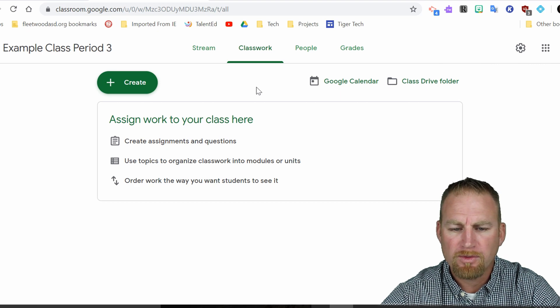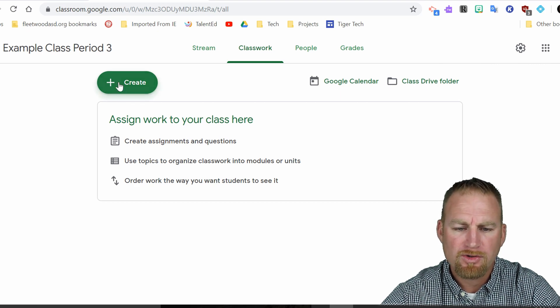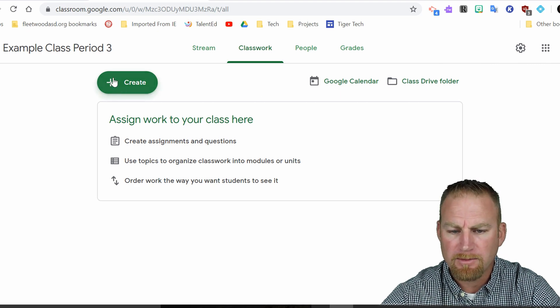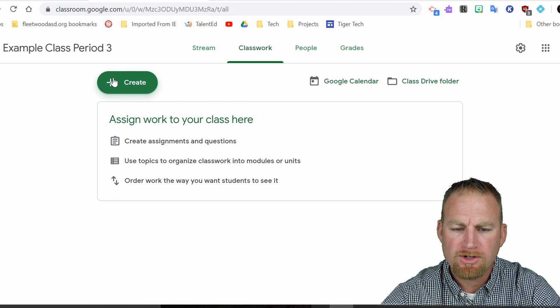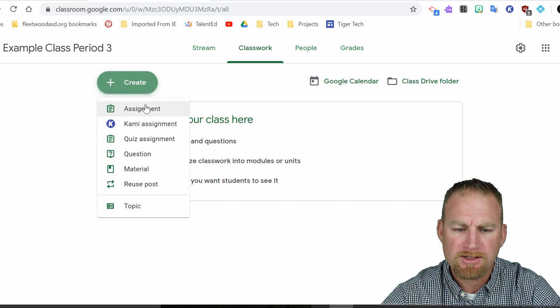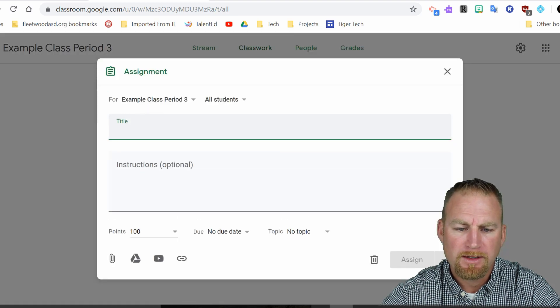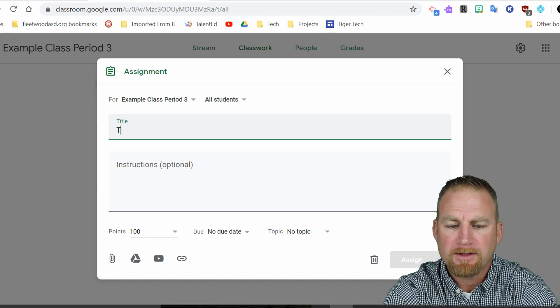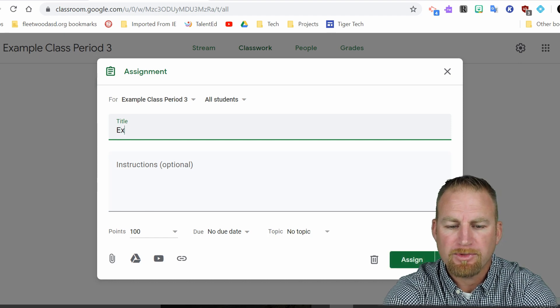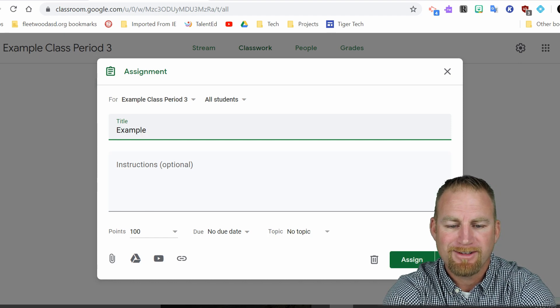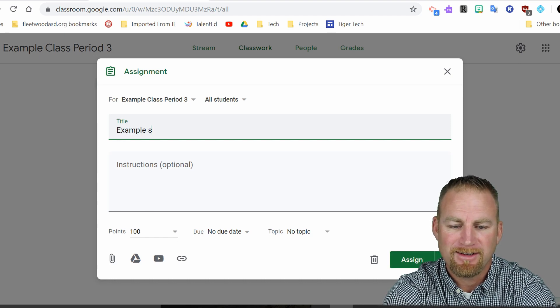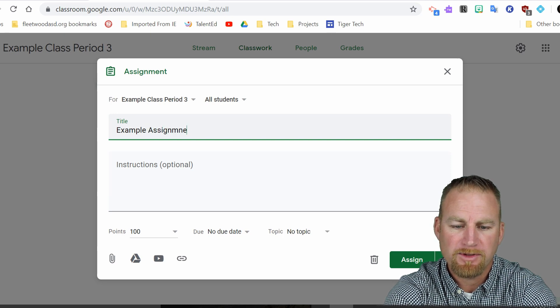And so what you want to do here is you can create an assignment. So let's do a hypothetical assignment here and I'm just going to say example assignment. Okay, here's my example assignment.